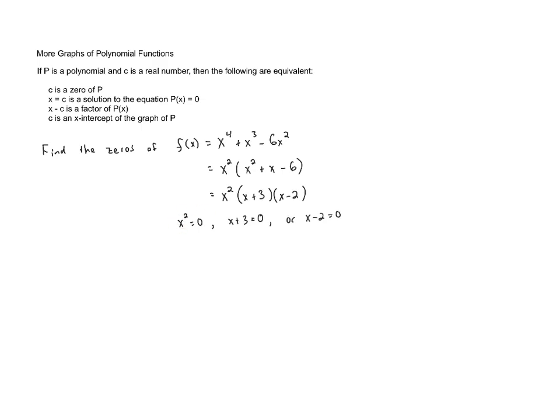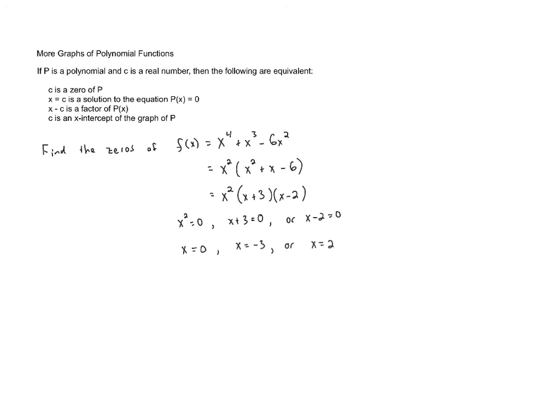x squared equals 0 only has one solution: x equals 0. The only number we can square and end up with 0 is 0. The second one, if we subtract 3 from both sides, gives us x equals negative 3. And then the third equation, when we add 2 to both sides, gives us x equals 2. So these are the zeros of the polynomial.